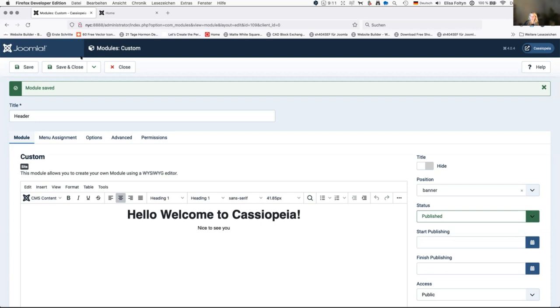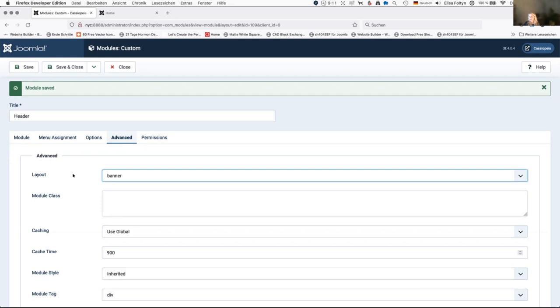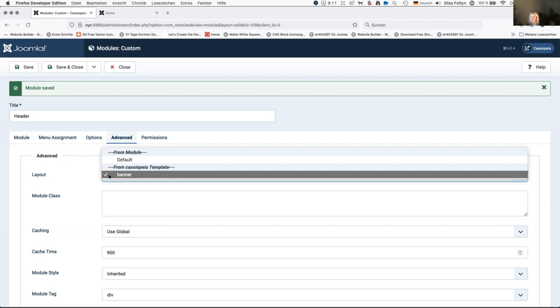That's how you set up modules — you put them on a module position and select layout overwrites to customize the output. This feature was already in Joomla 3. I've even made overwrites for custom modules, and my favorite module to overwrite is the newsflash module — I've made sliders and different displays. It's really powerful, and it's great to see Cassiopeia uses overwrites too, as it can be a showcase for others on how to make their own overwrites.